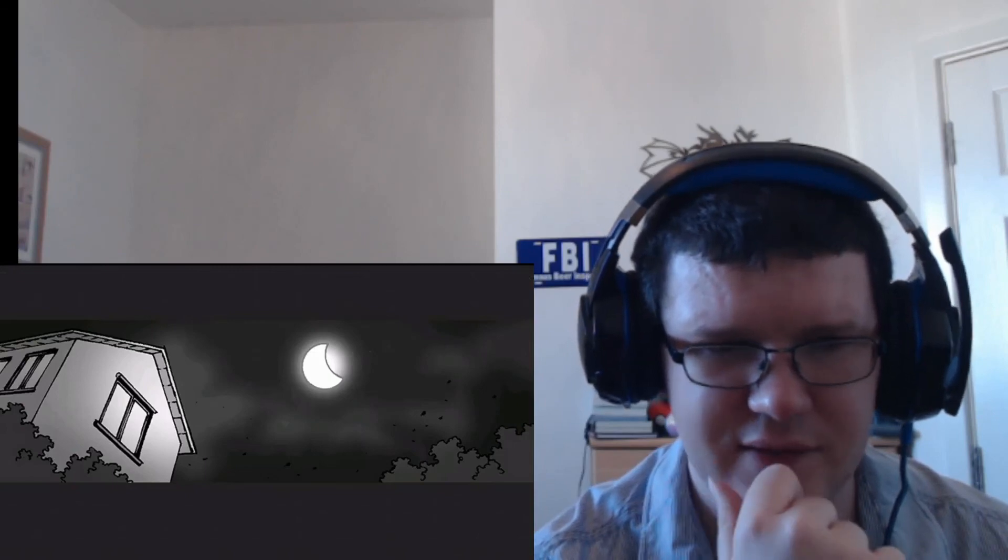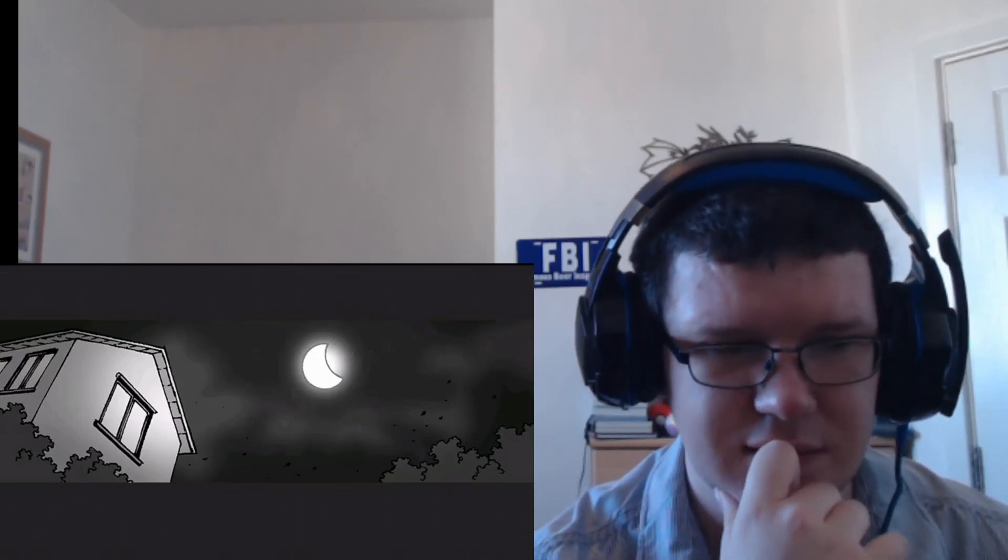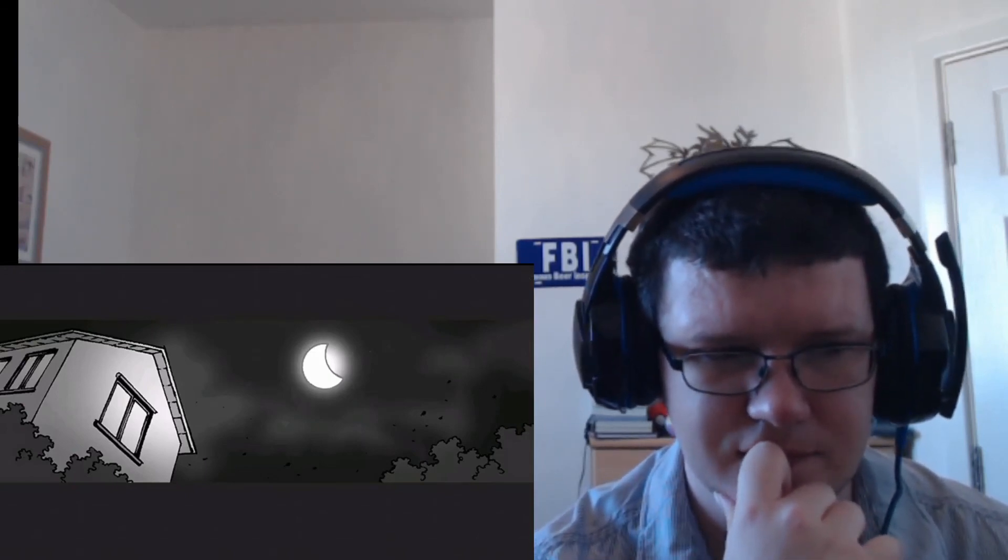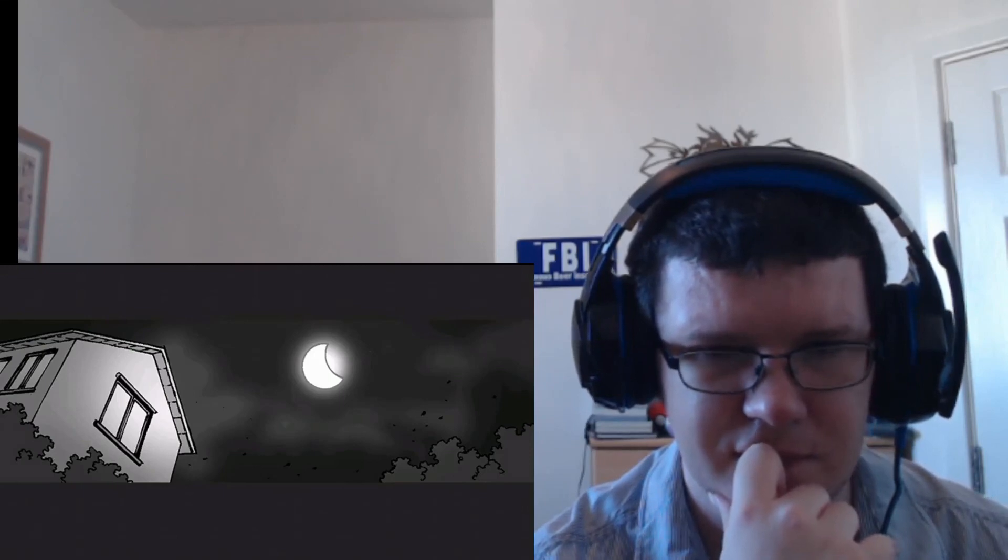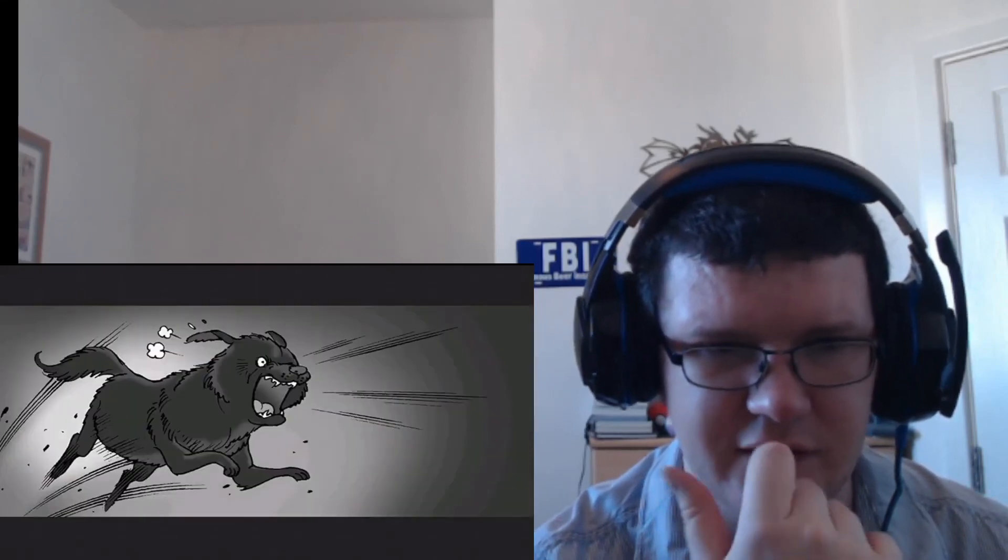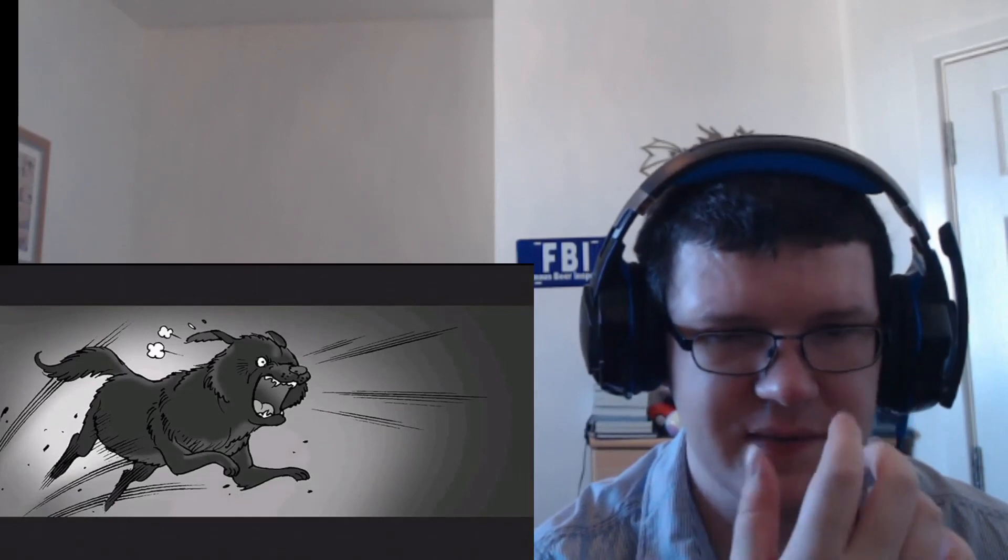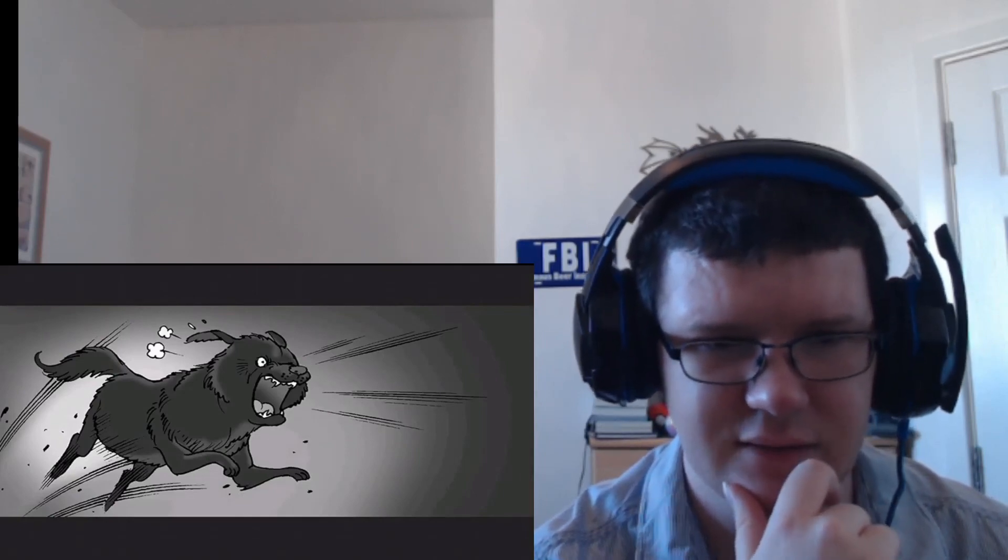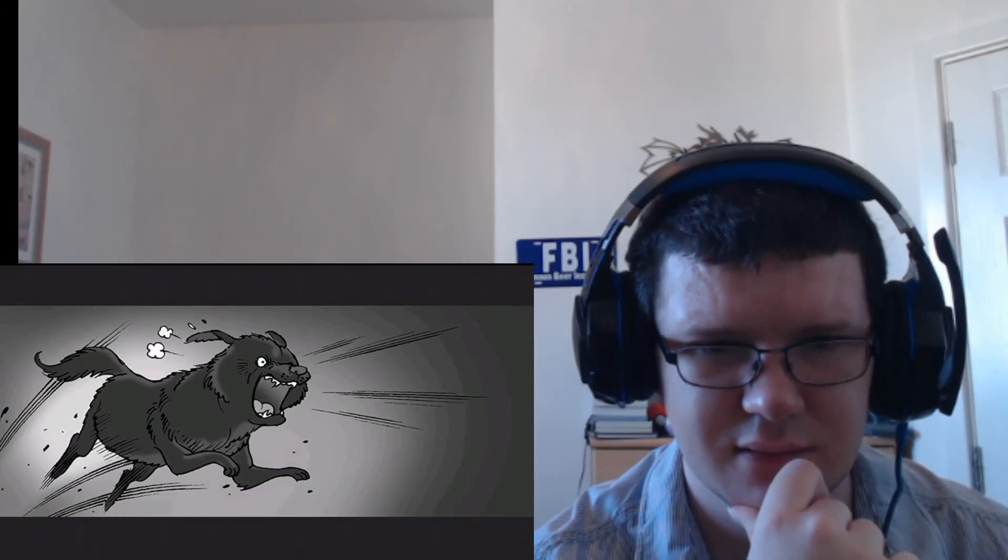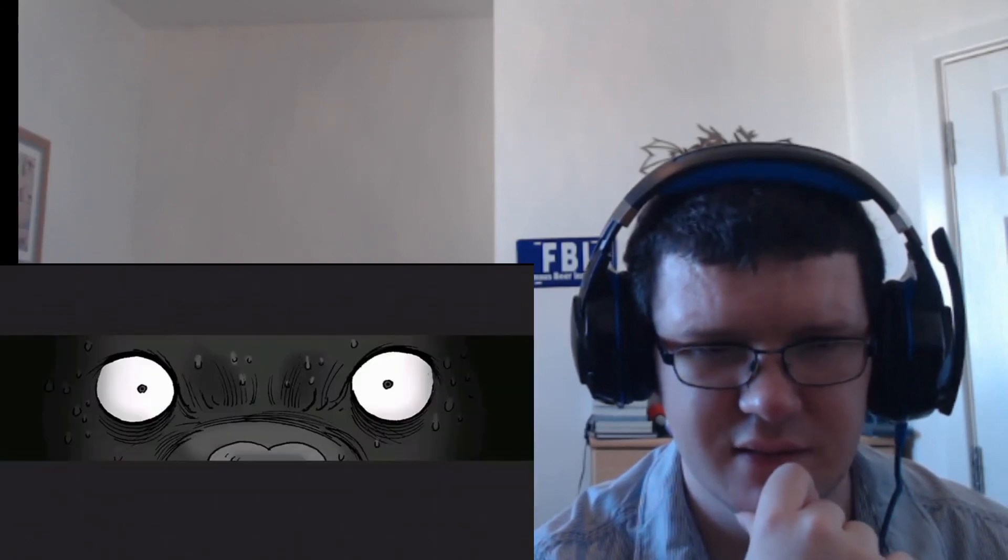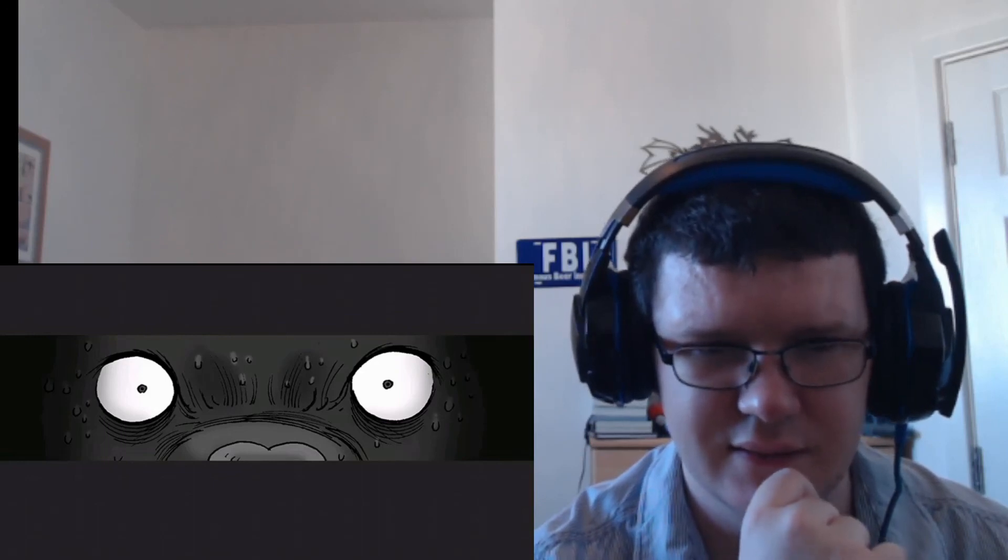Okay, so now it's nighttime, and the dog is jumping out again. All right, so what's the dog jumping out? Okay, the dog is now scared or something, I'm guessing.